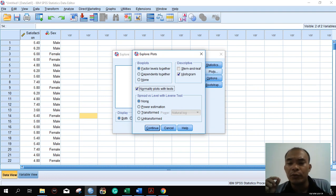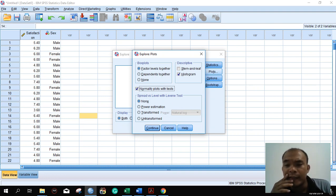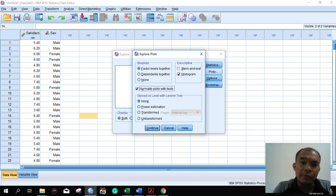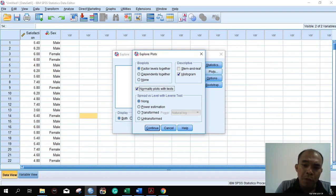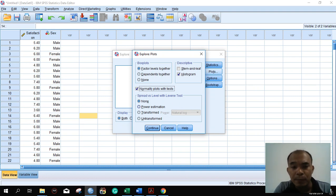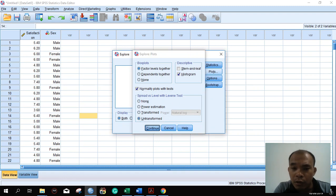If you have not seen the previous video, please watch it first because this is just a continuation. For the normality test and homogeneity of variances, we use this portion here with the untransformed option.